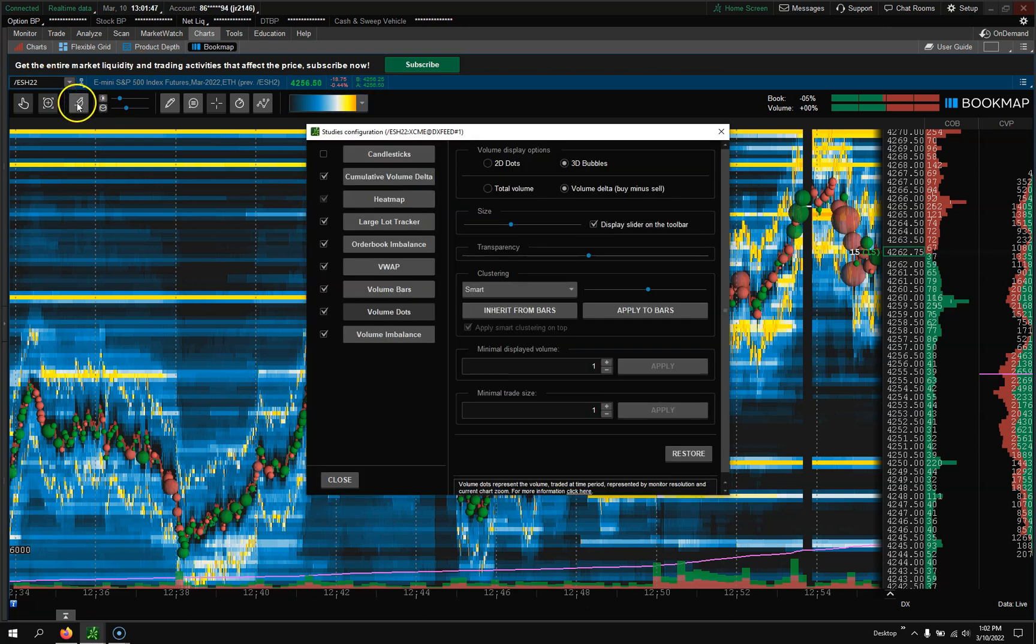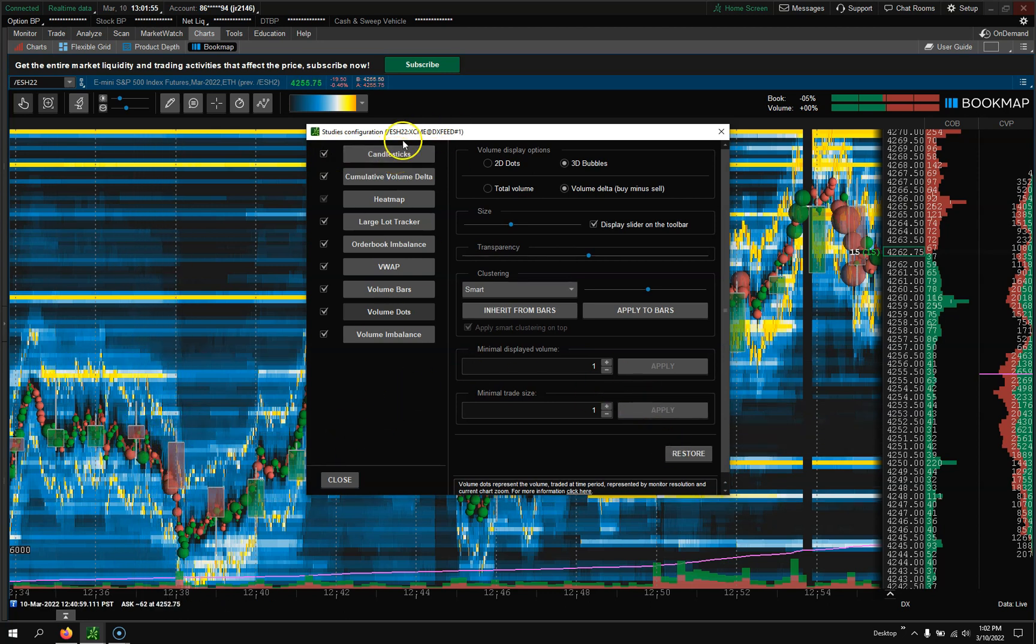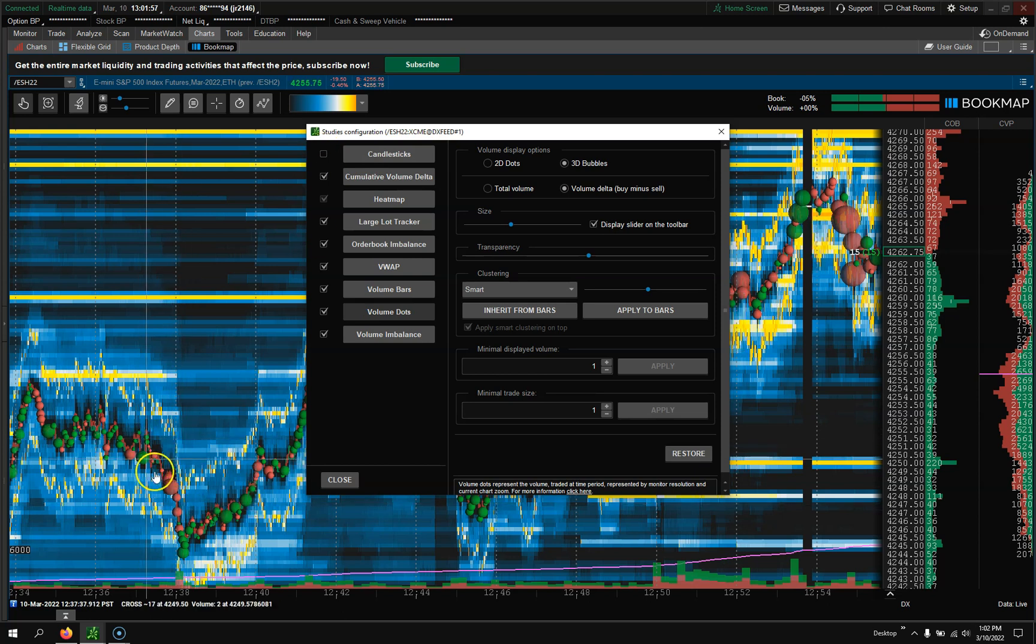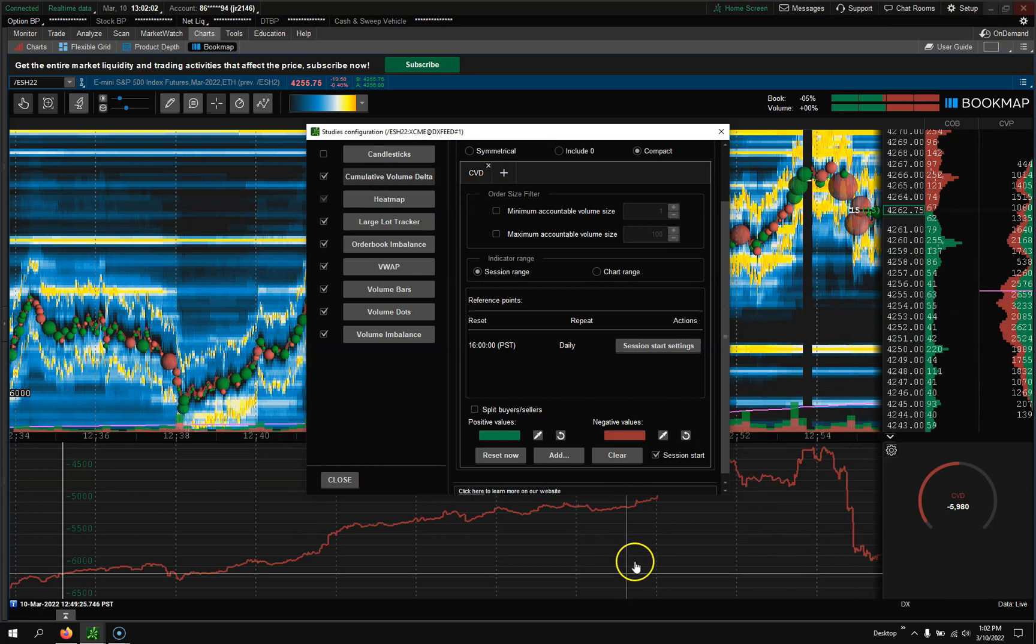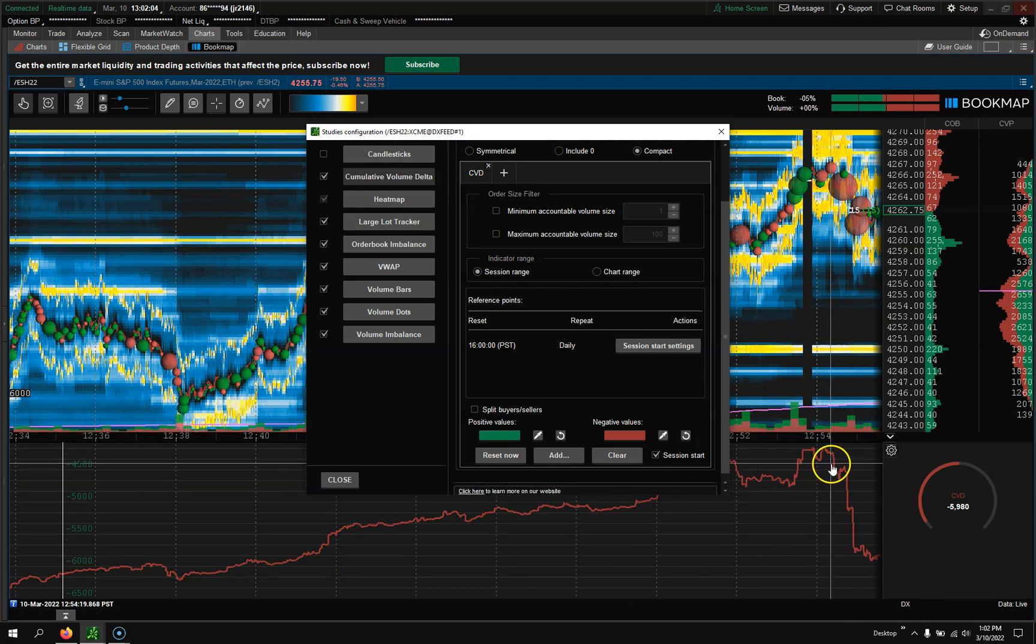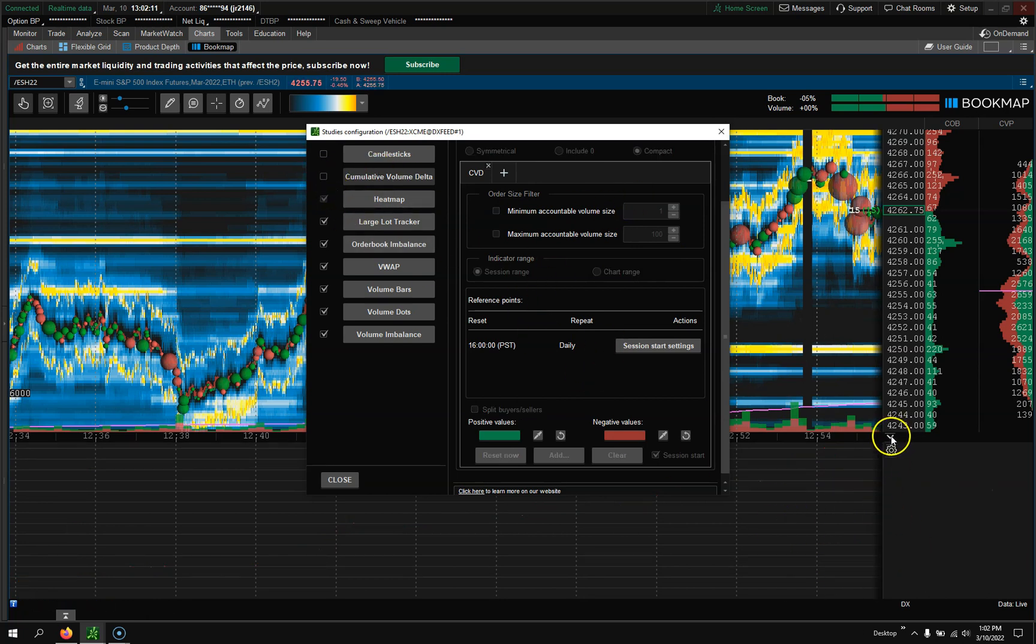Now let's go into here, candlesticks. If you want to add candlesticks, you could do that. You'll see the candlesticks here. You could see them. If I take them away, they'll disappear. Cumulative volume Delta. If you want to watch all that, kind of look for divergence in volume Delta, you could do that. Customize it all in there.